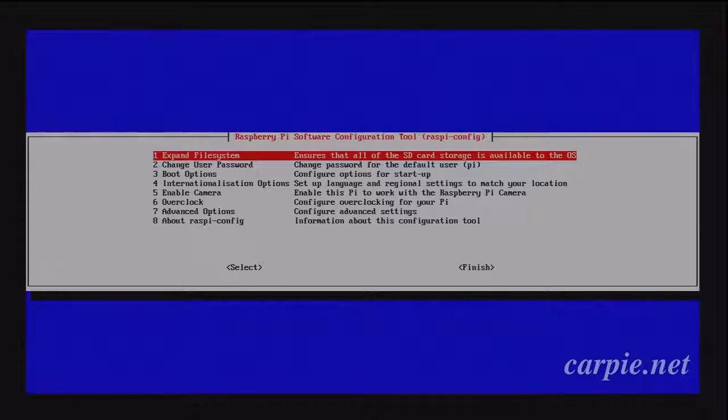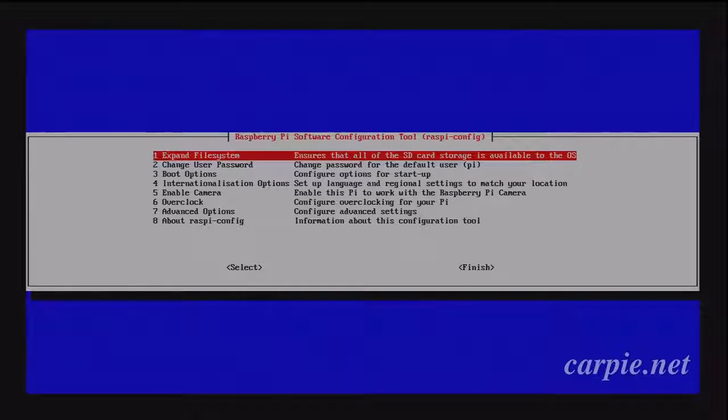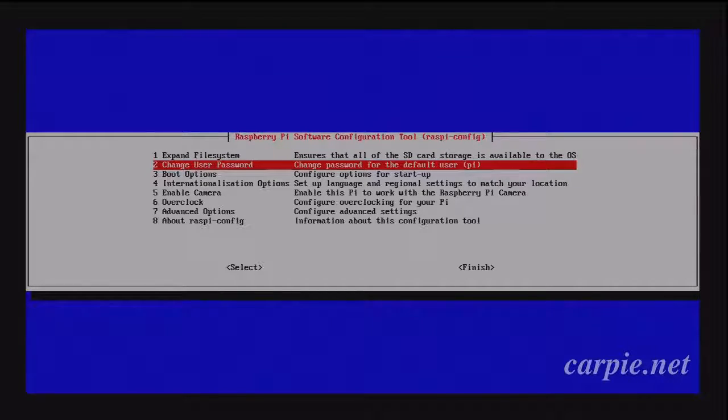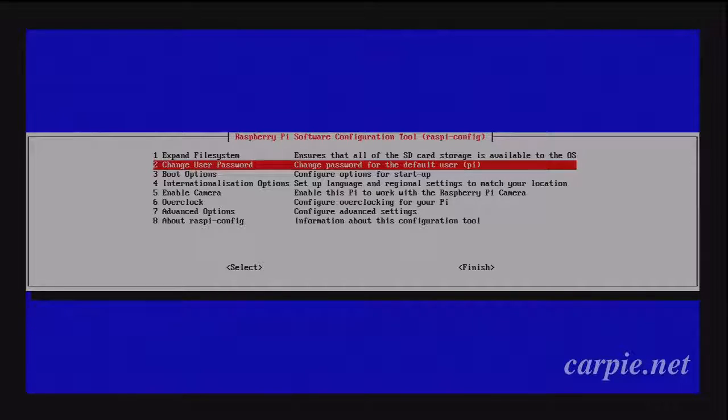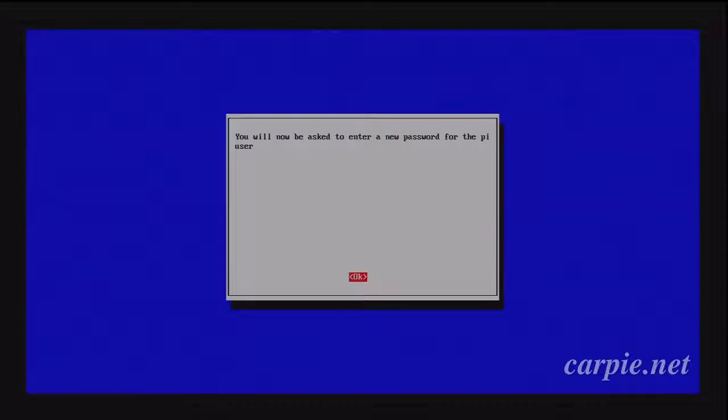We'll just go through the list here. The expand file system was already done for us automatically in this version. If it wasn't for you, then you can do that. We do want to change the user password because we're going to run this headless when it's going to be sitting on our network, and everybody knows the default password. So we're going to make sure we change that.